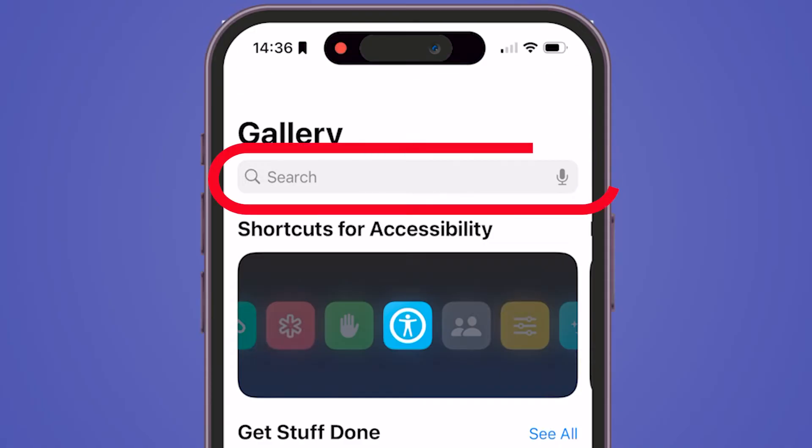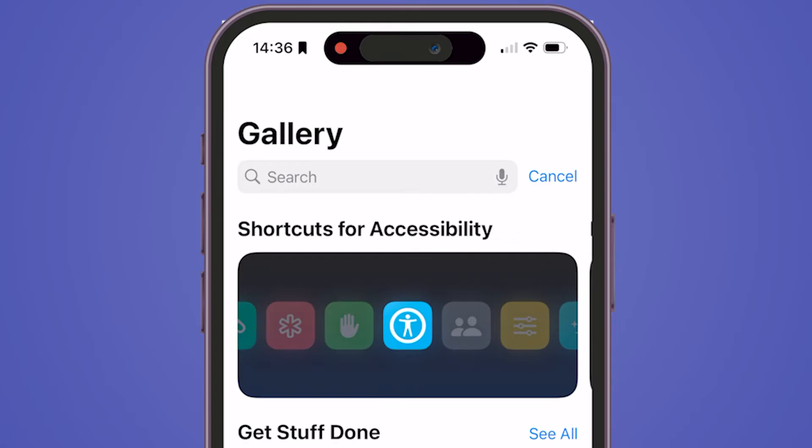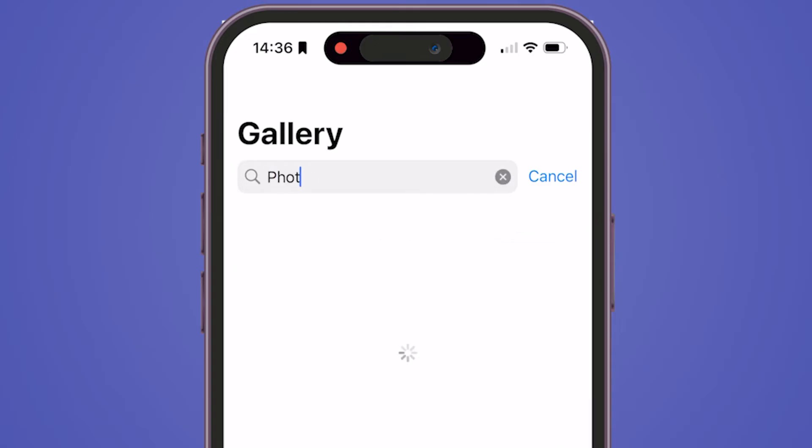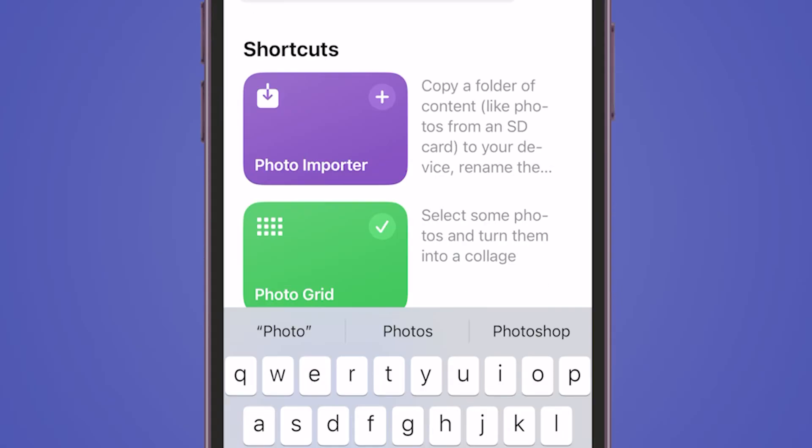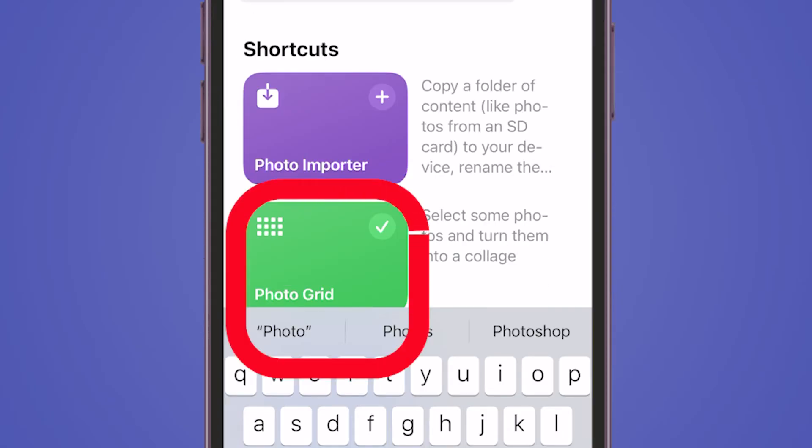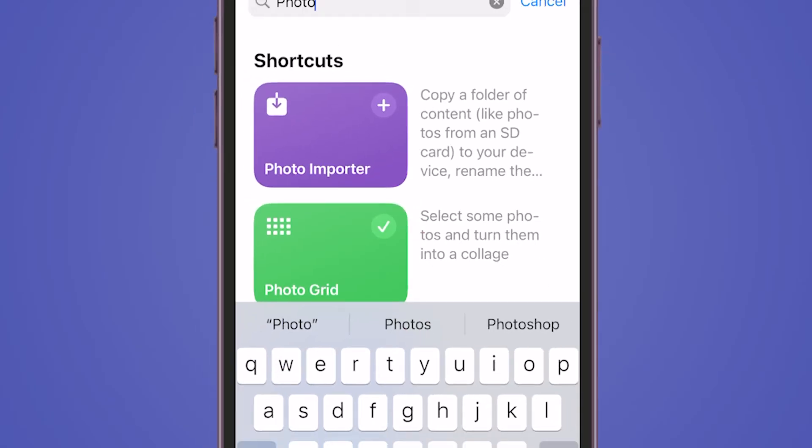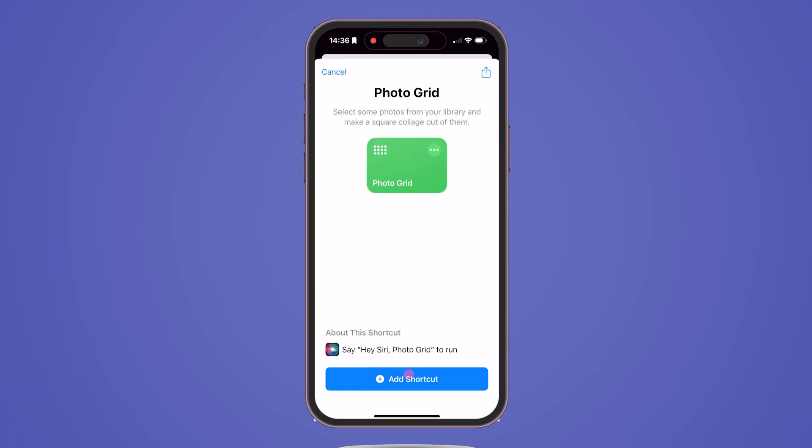Use the search bar to look for Photo. From the results, find the Photo Grid option and press the plus icon to add this shortcut.